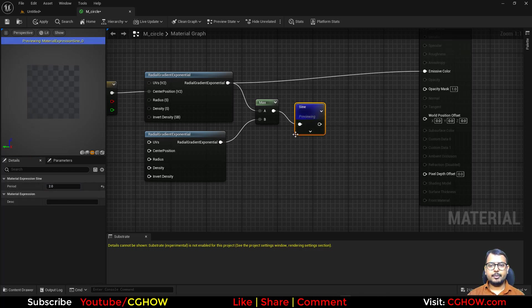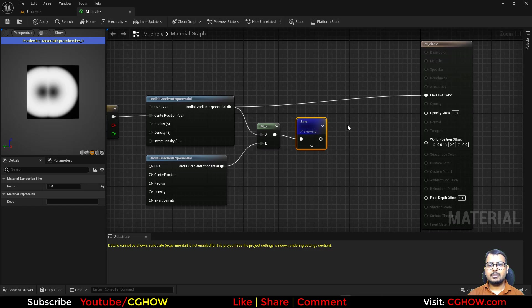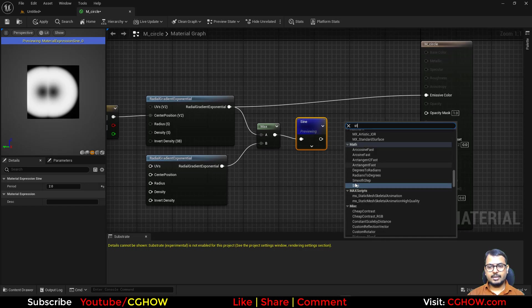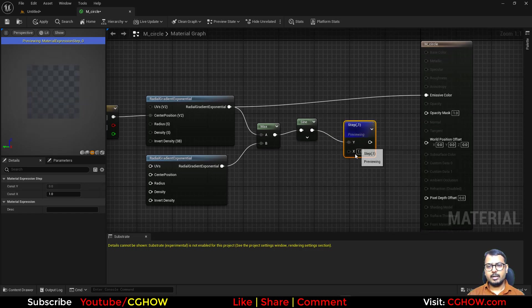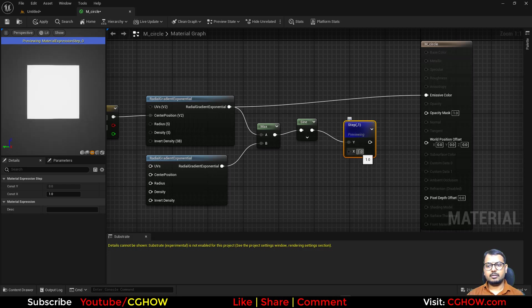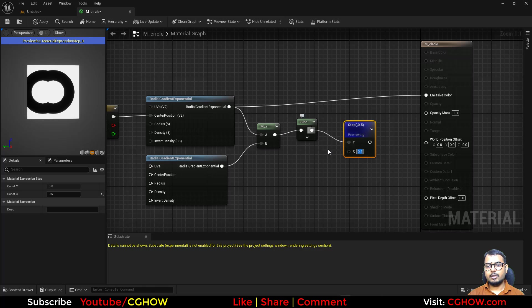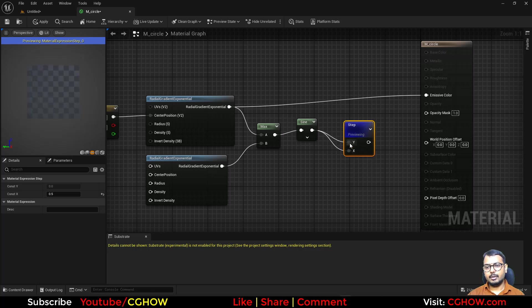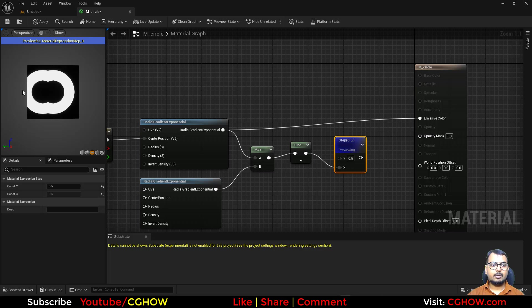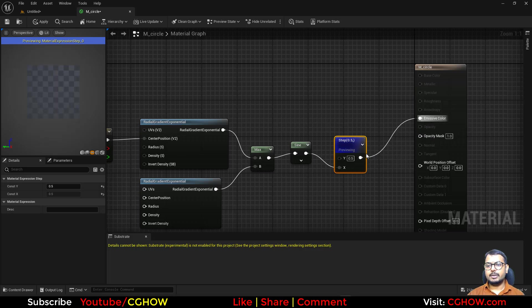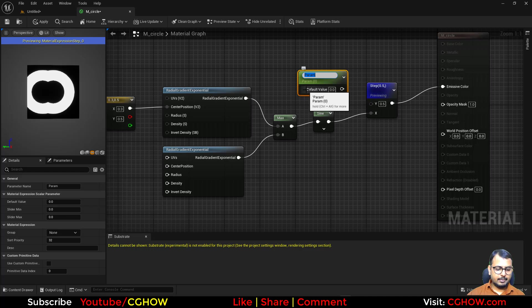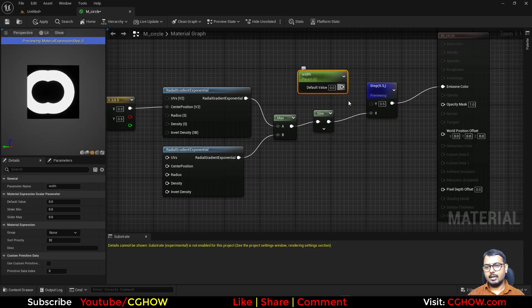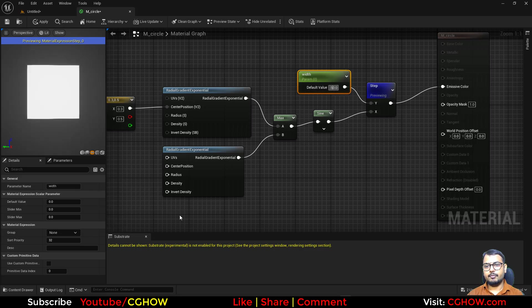So basically here I will use the sine and let's say two. And if I preview I have something like this, and let's take the step node. And if I like 0.5 it will give you a ring, but it's giving you a black ring. So I will just invert this with 0.5. Now it will give you a white ring and those are connected.